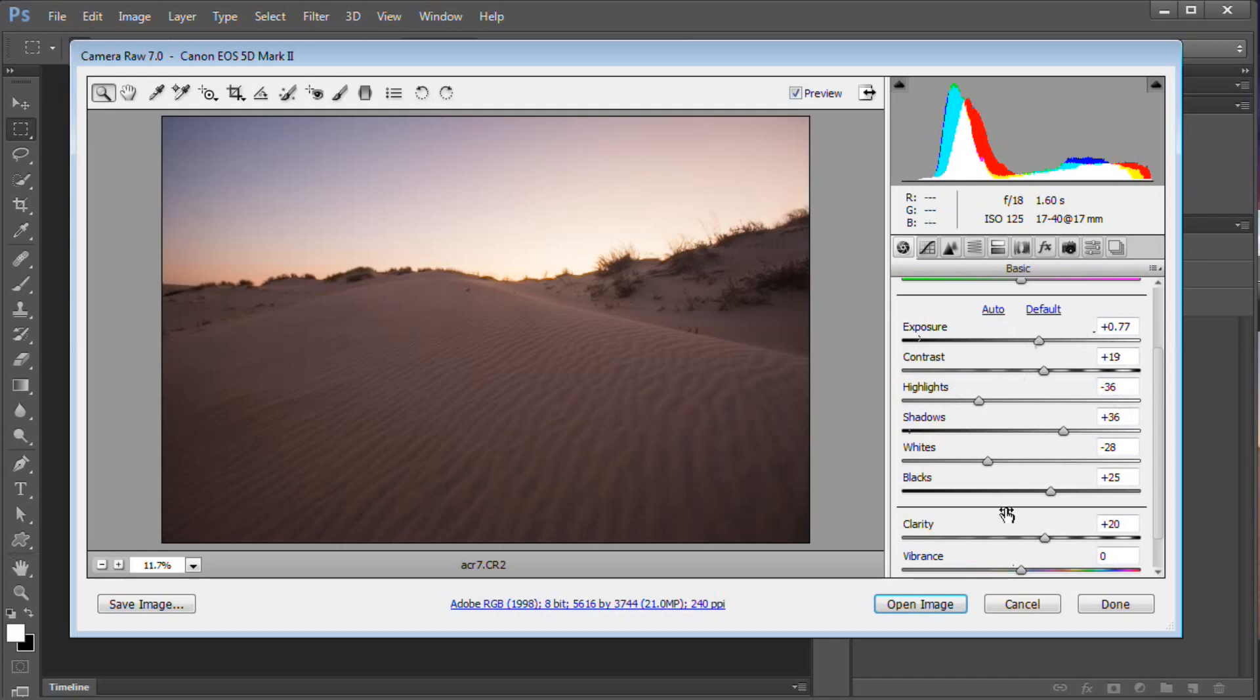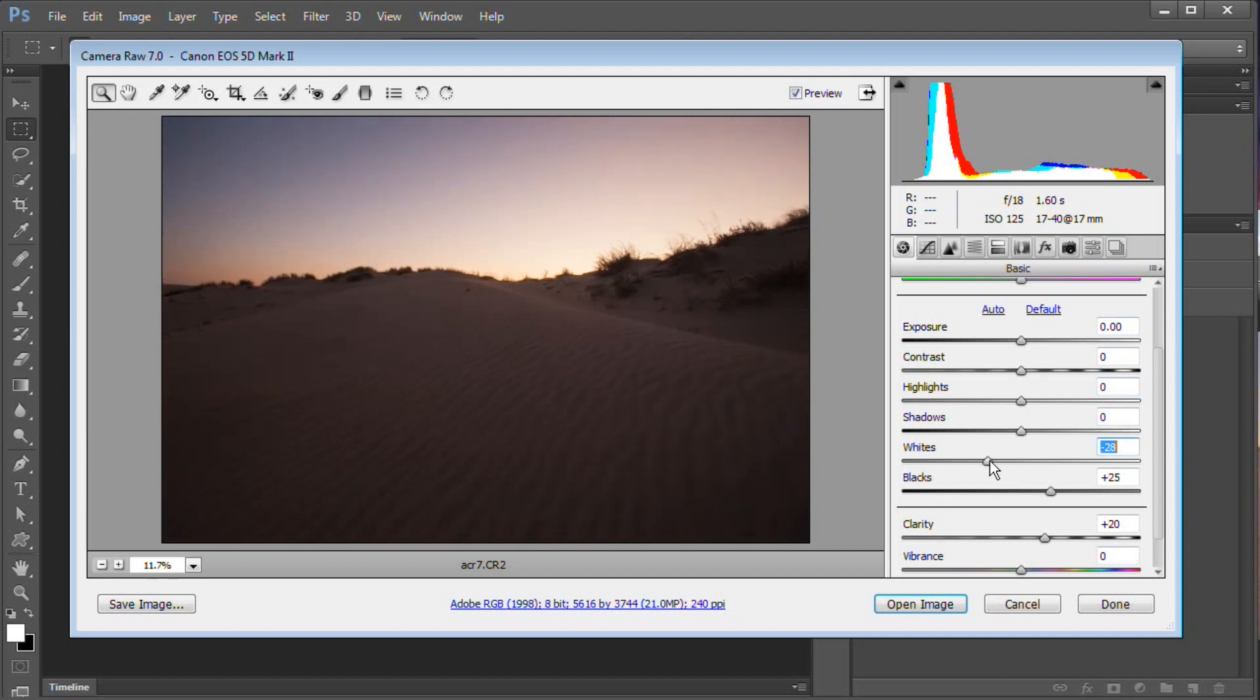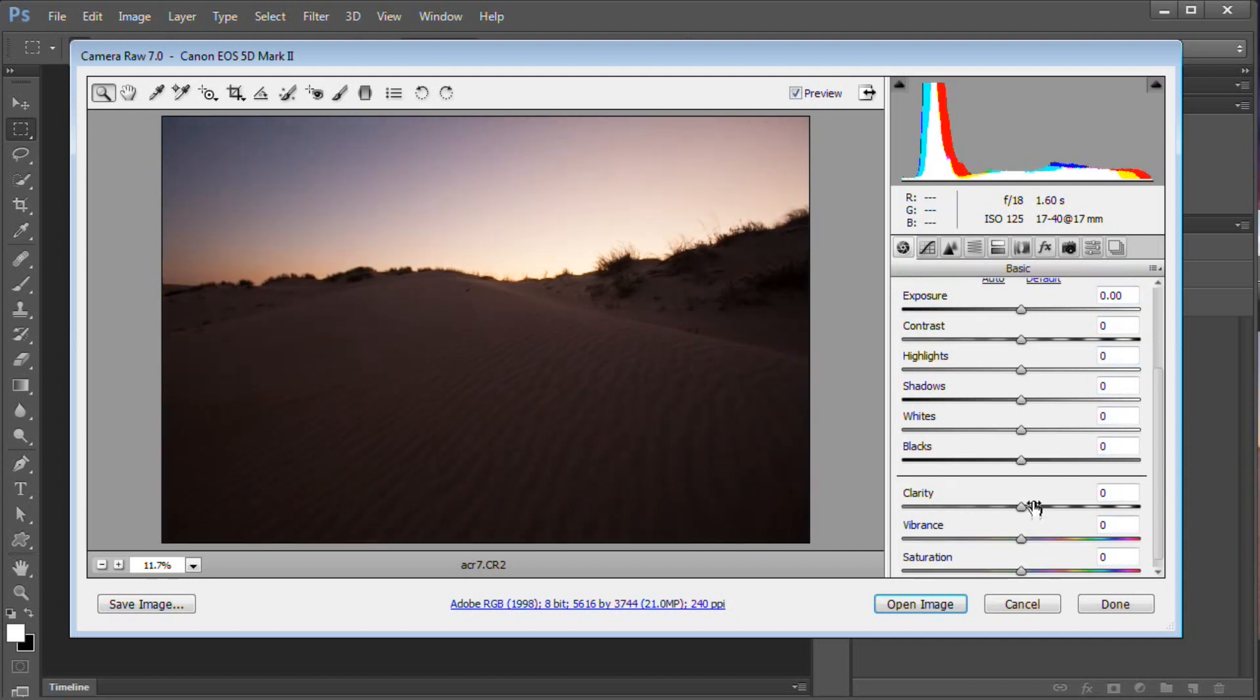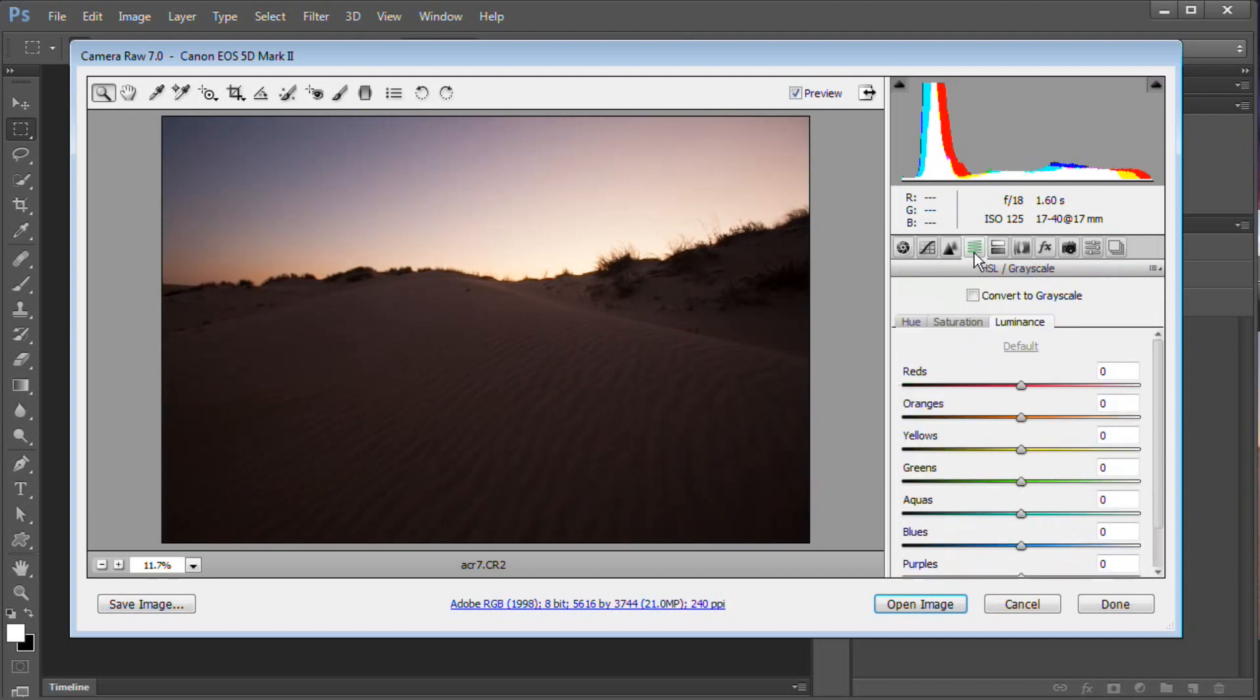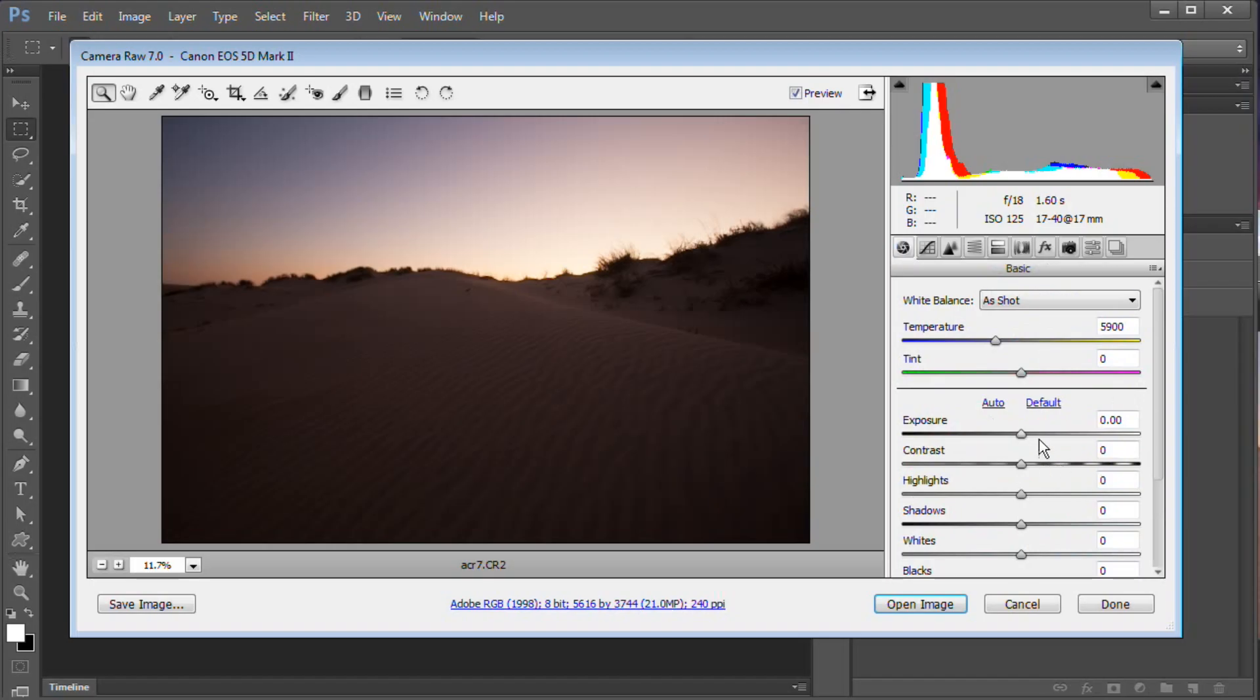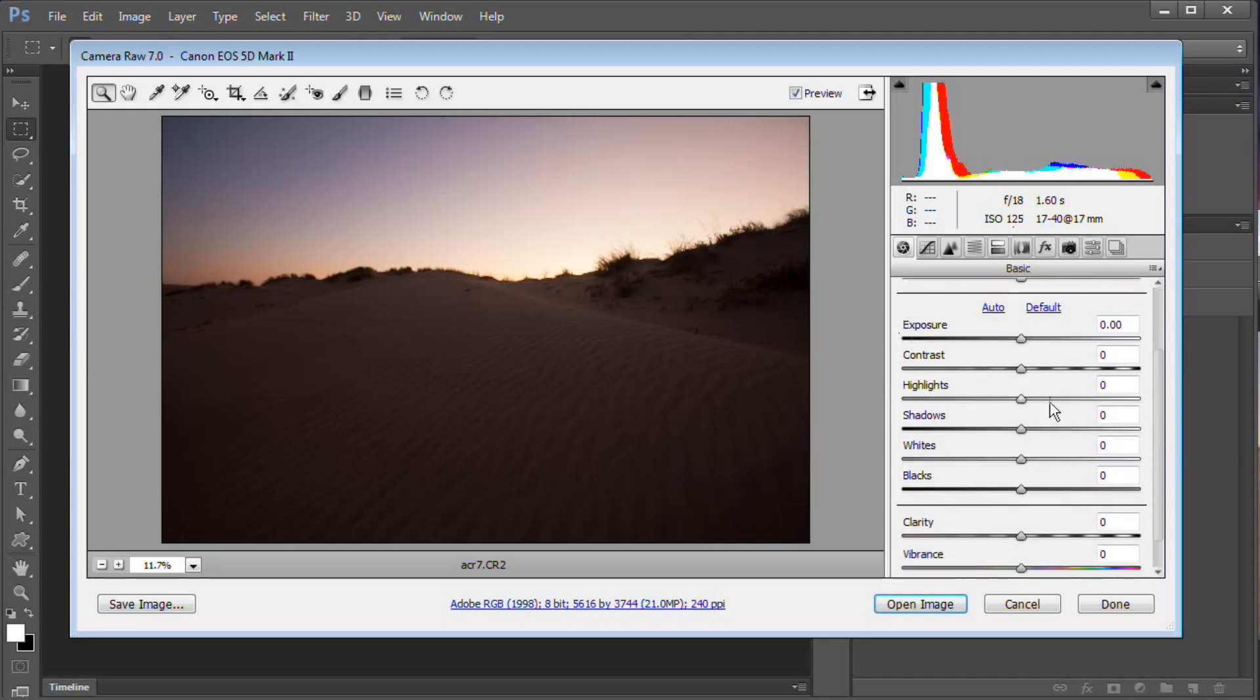We're just going to zero off all of these sliders by just double clicking each slider. We're going to set them all to zero and go back to how this image looked coming out of camera. So here's what we had - this is right out of camera. You can see there's a lot to be done to this image. It really needs some serious work. So we're going to start by taking a look at the sliders.